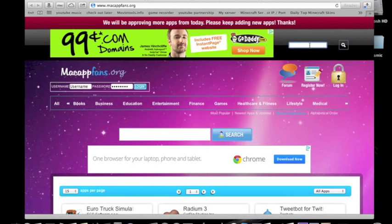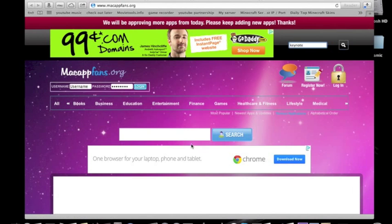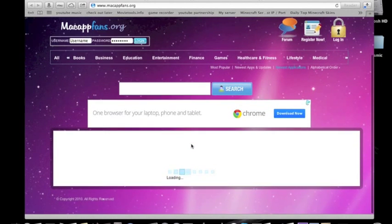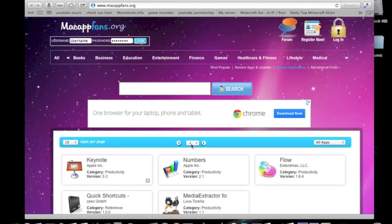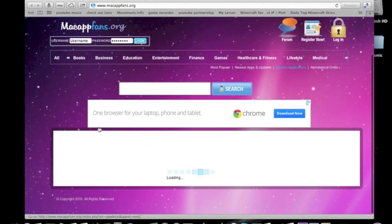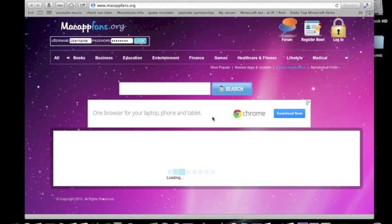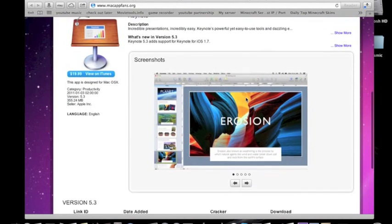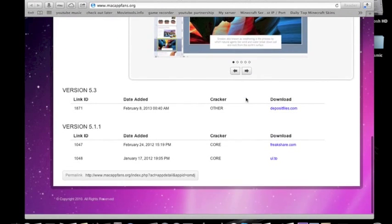Just go up to the search bar up here and type in Keynote Search. Once it loads, it should be the top result, there we go. So you just click here.